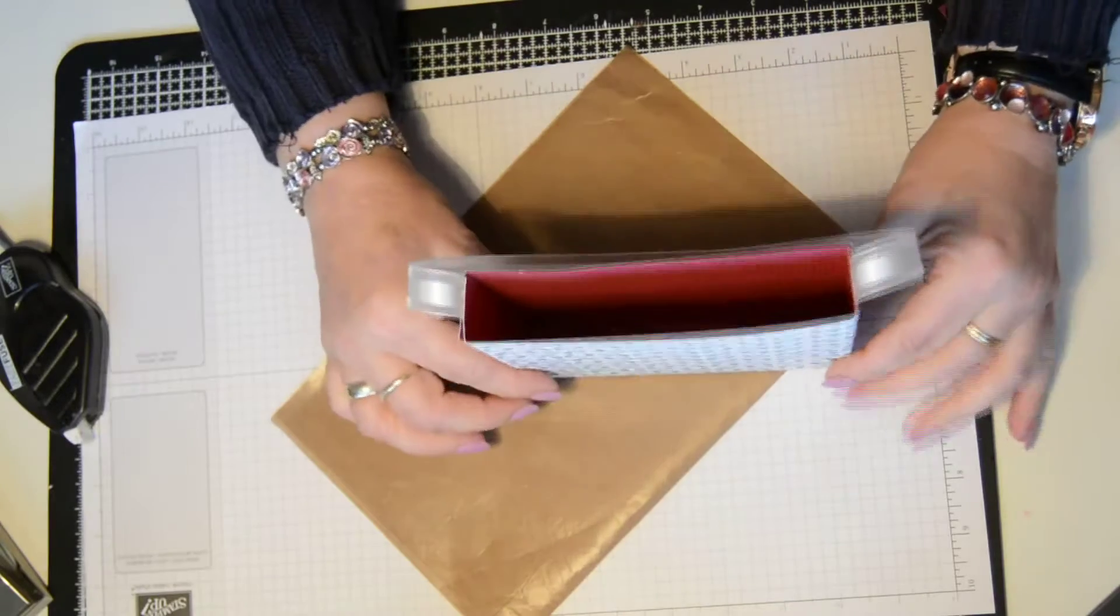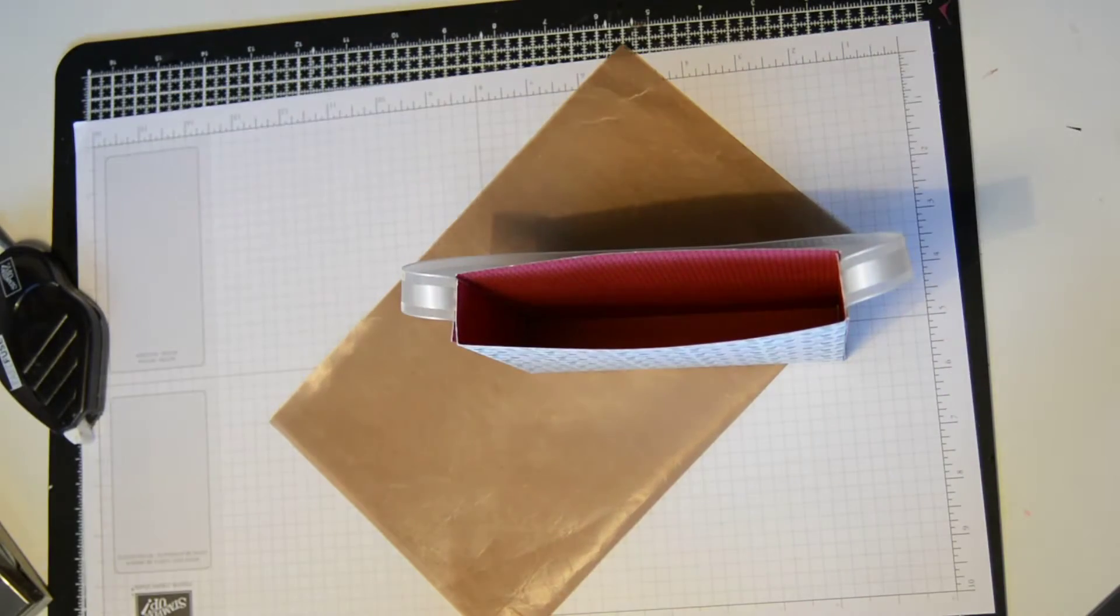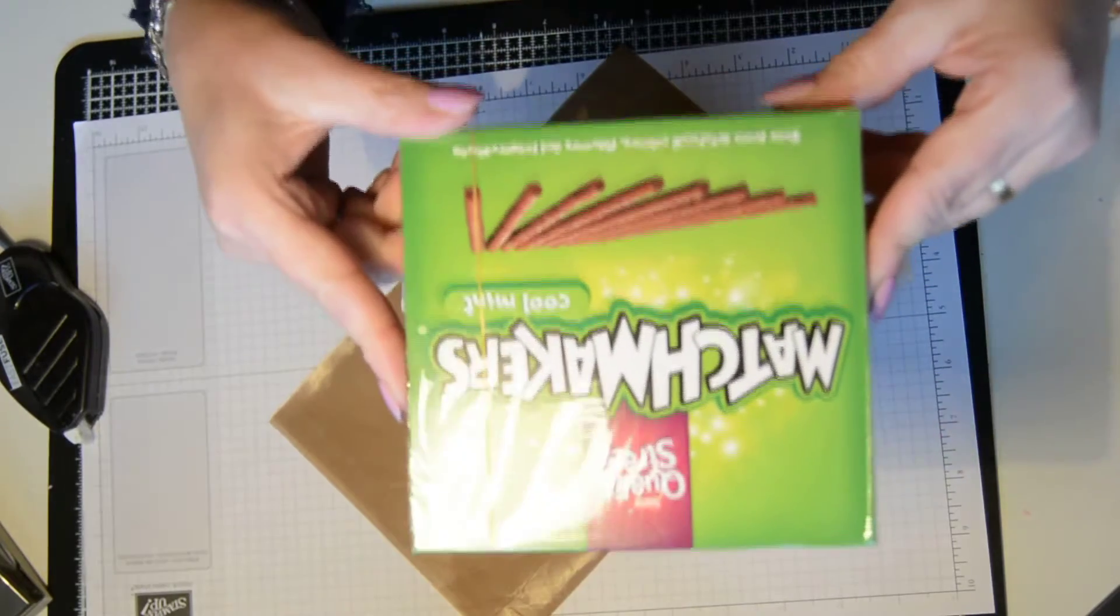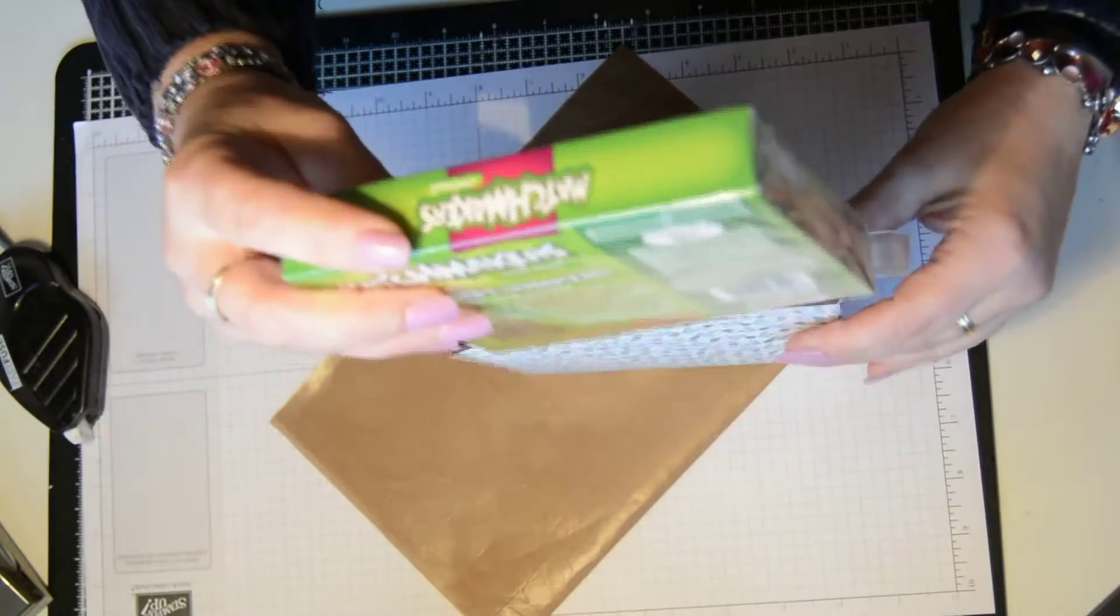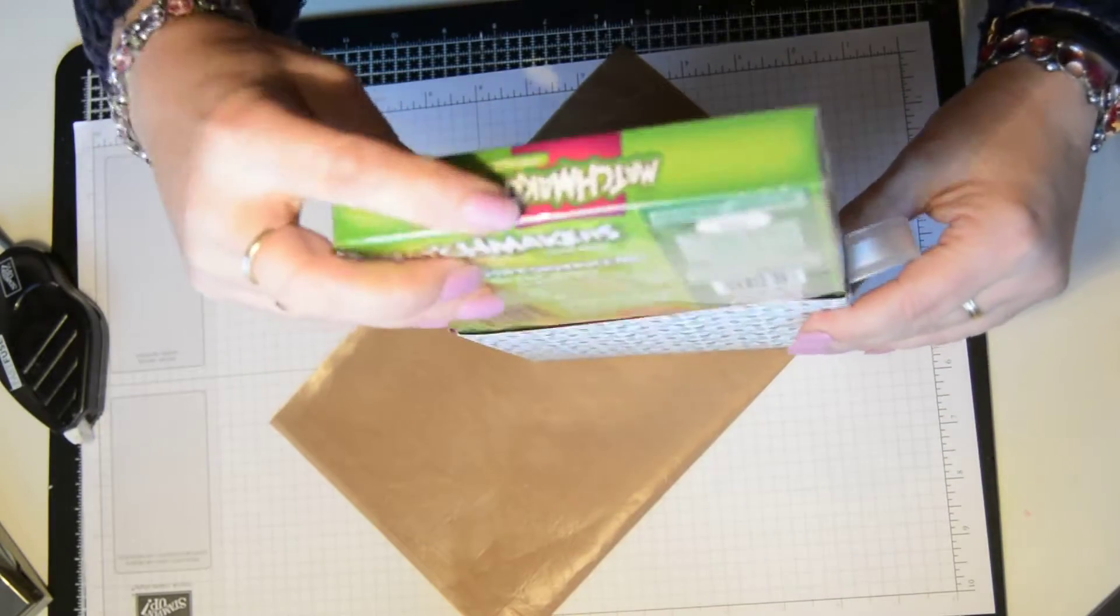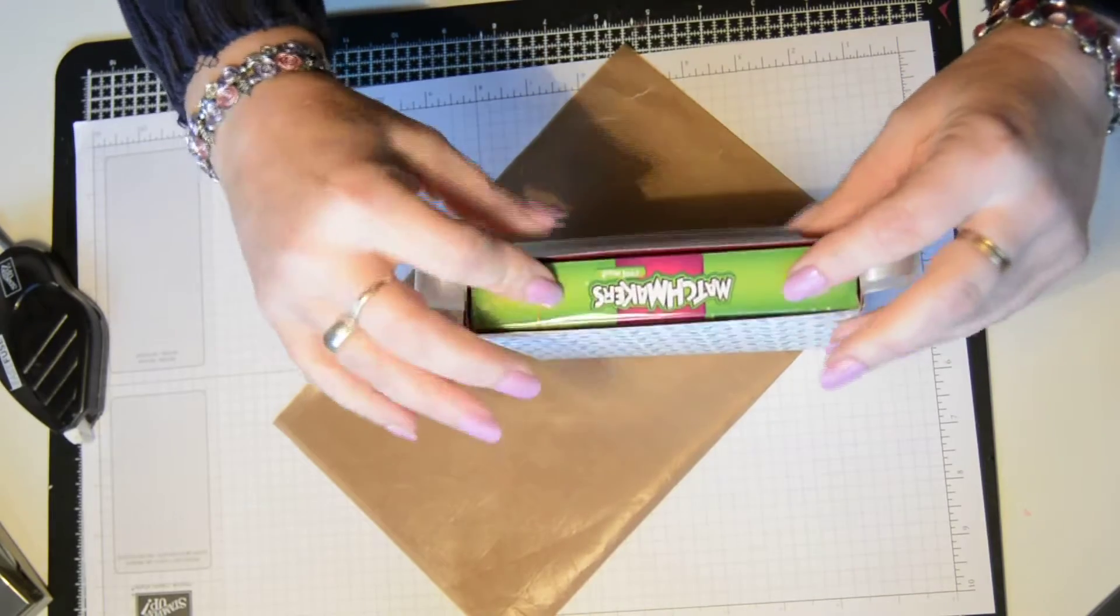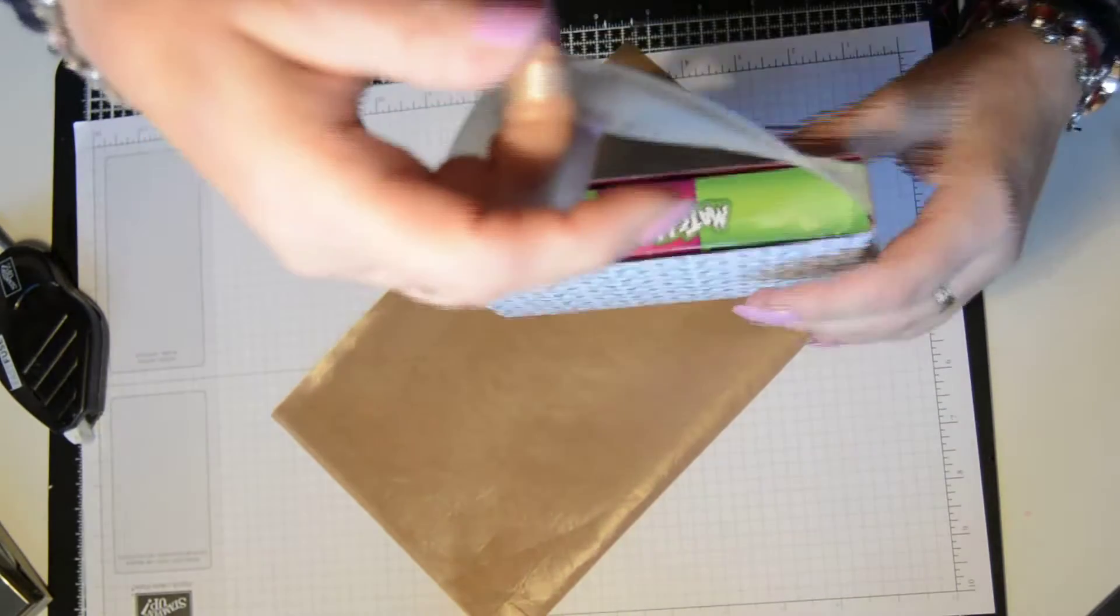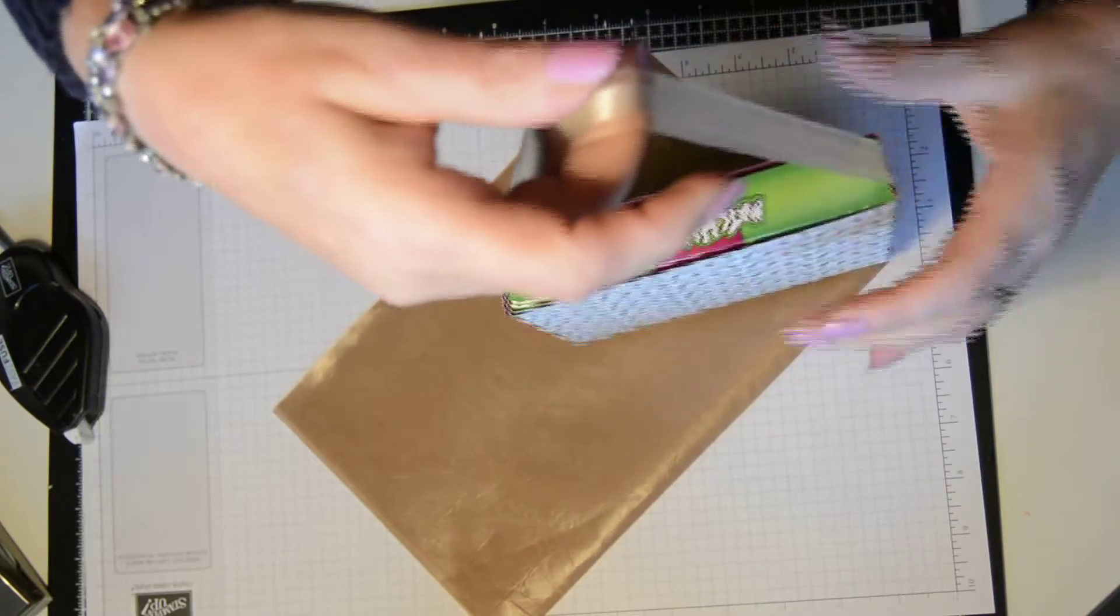And there, it's the basis for your bag. And inside, we're going to pop some matchmakers, and they just fit perfectly in there. Now you could leave it like that if you really wanted to.